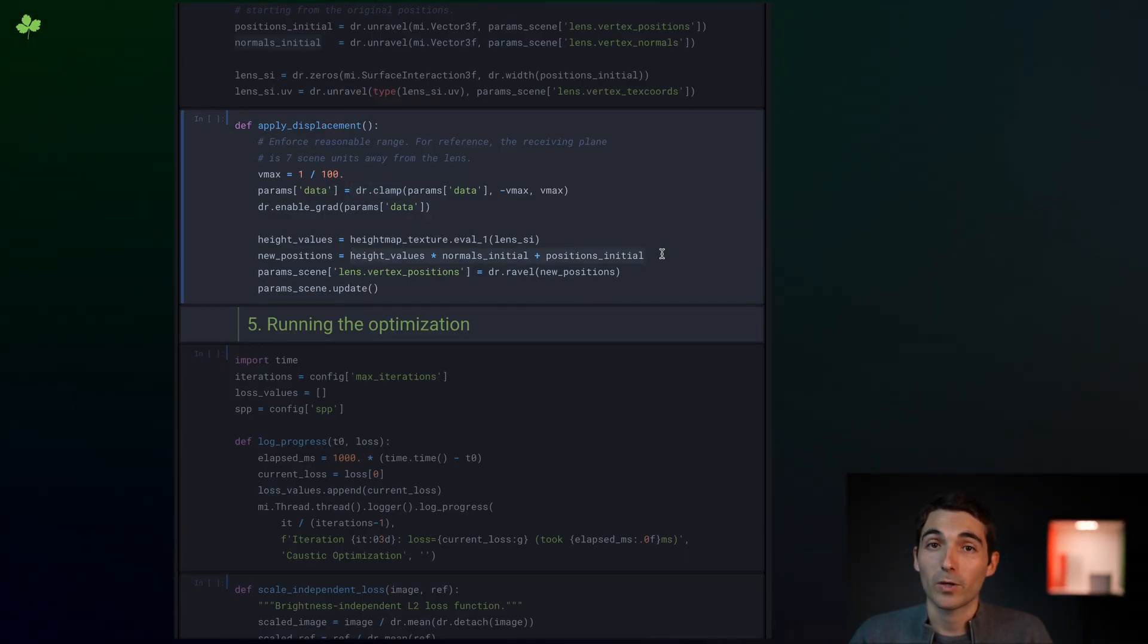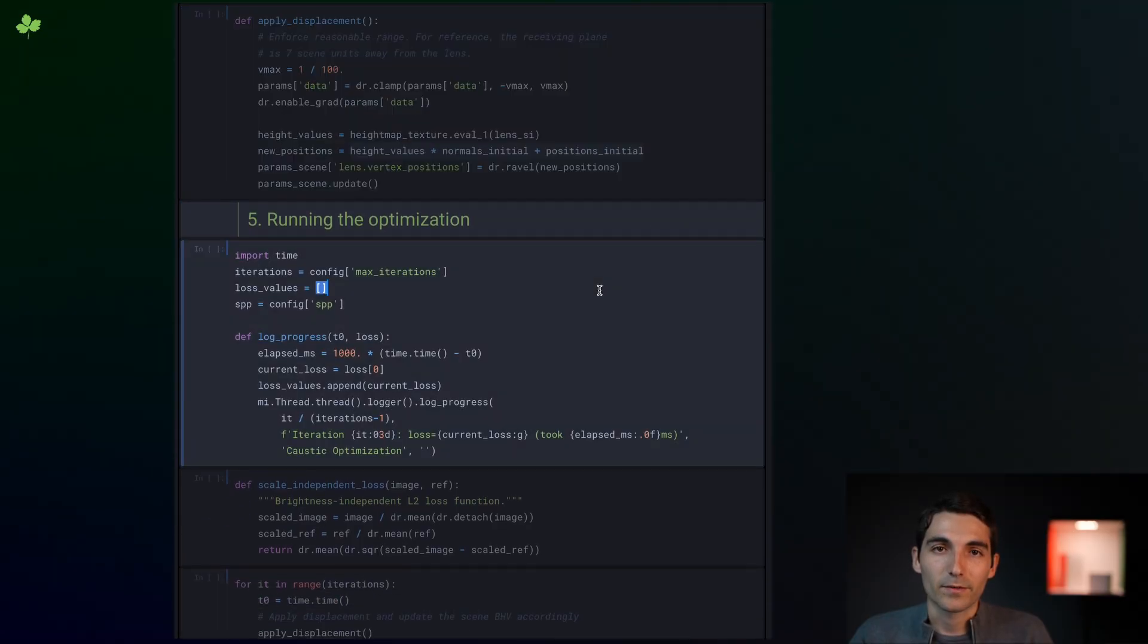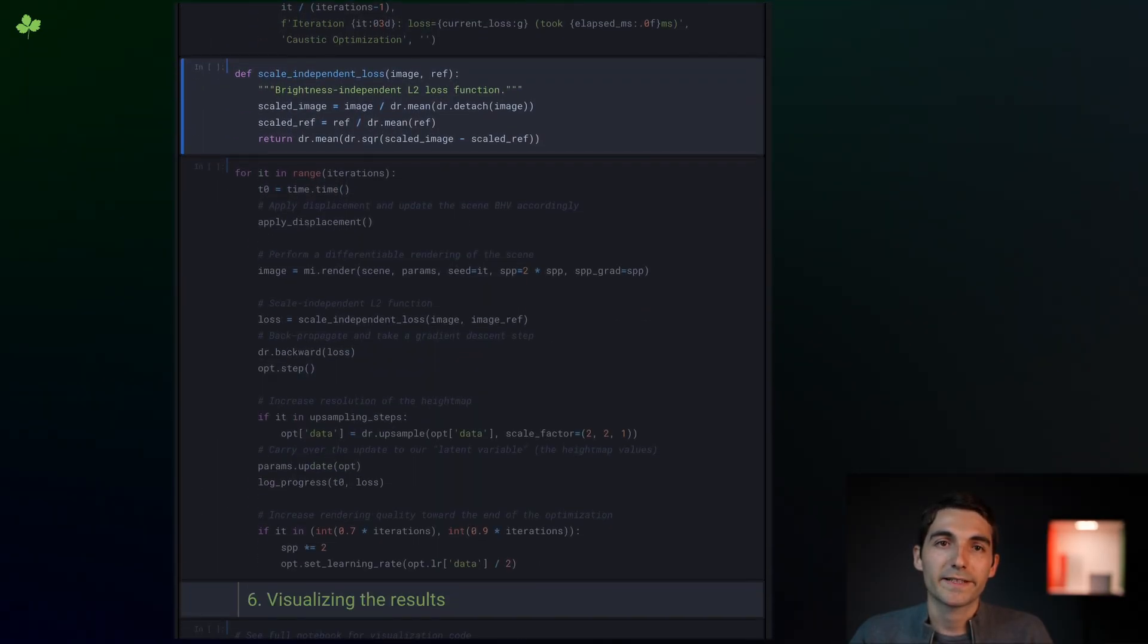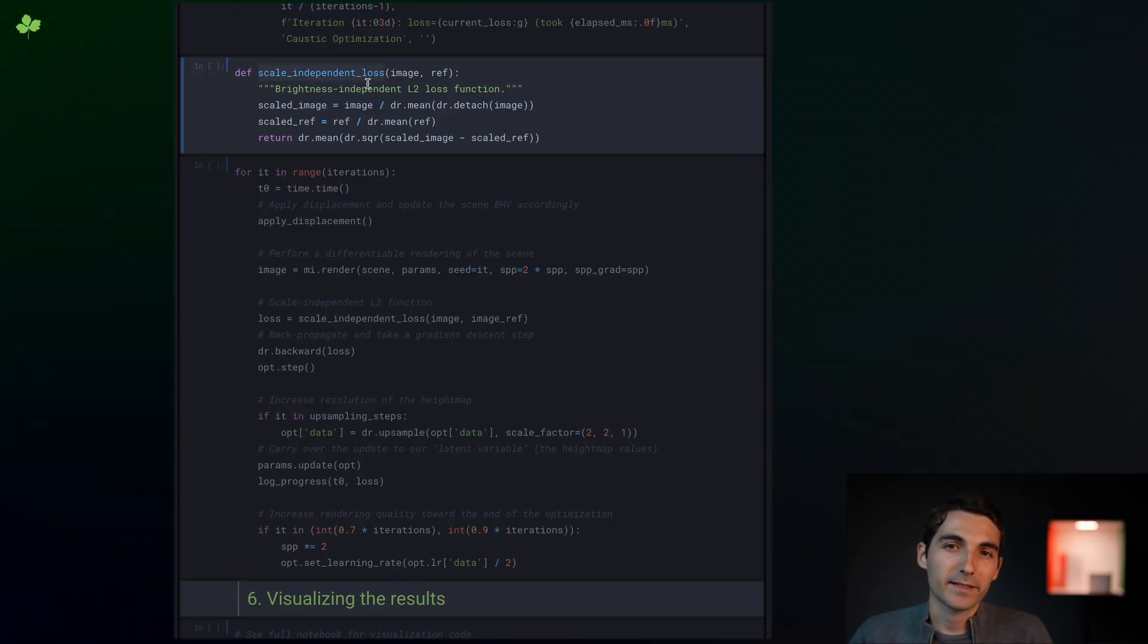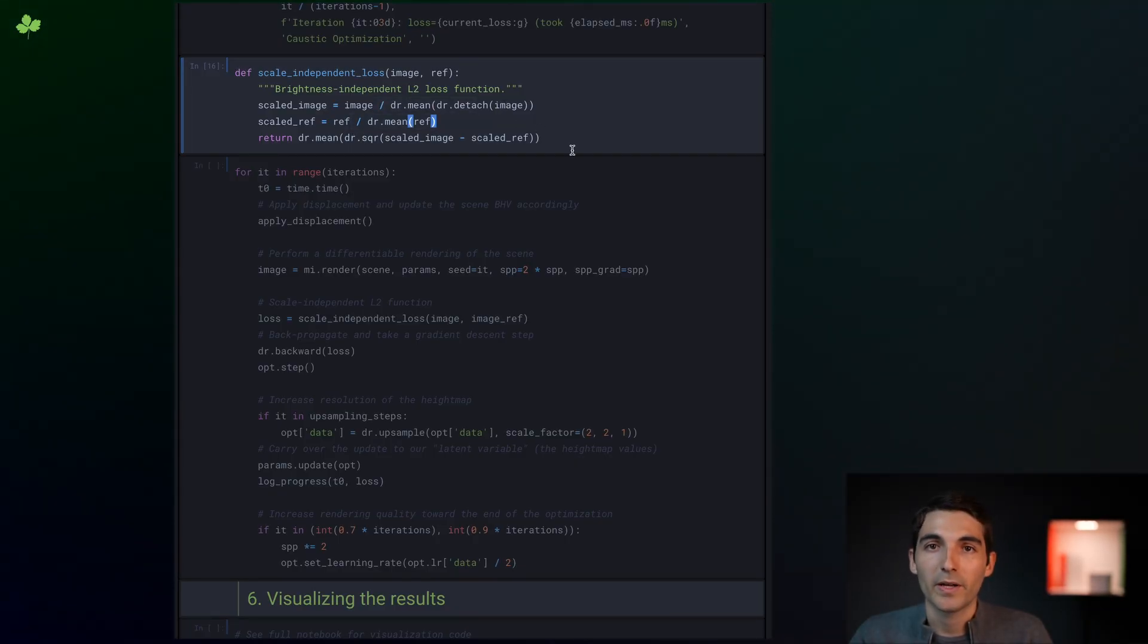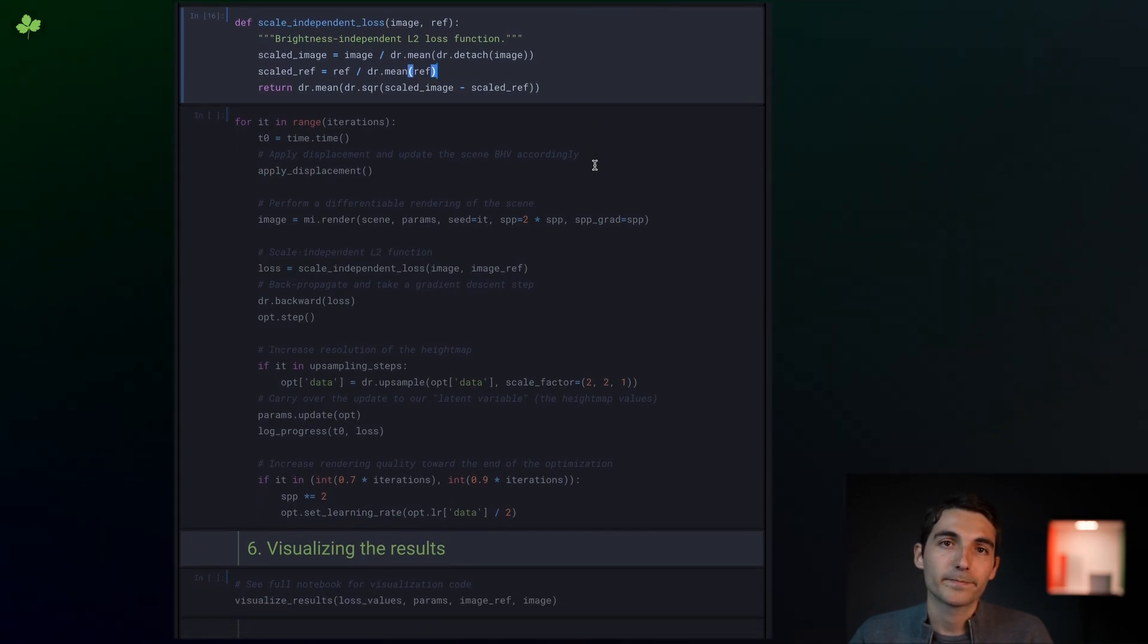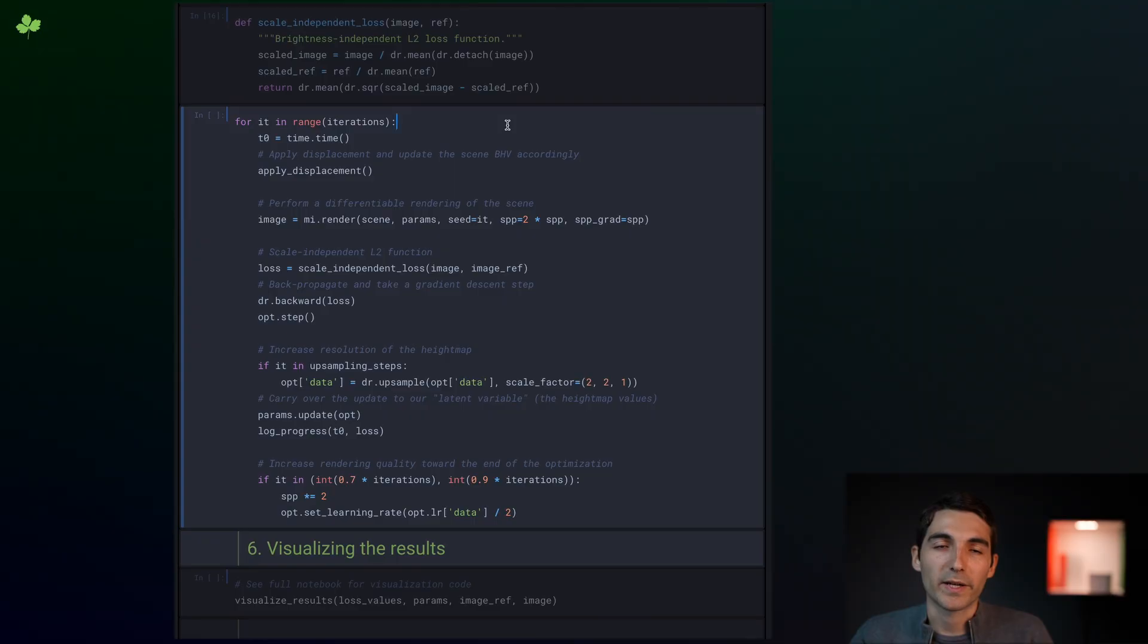We're almost ready to start the optimization. In terms of objective function, we've chosen a scale-independent L2 loss. What I mean by scale-independent is that the average brightness is divided out, and this is just to make sure that we don't penalize if the light source happens to be brighter or dimmer than the target image overall. Alternatively, we could also optimize for the brightness of the emitter.